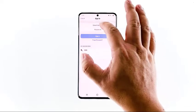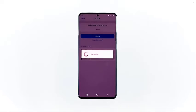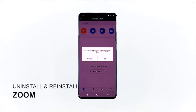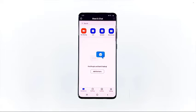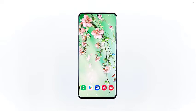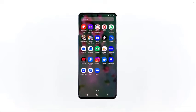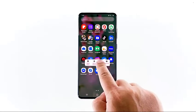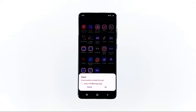After doing the first two procedures and Zoom still has no audio, what you need to do next is uninstall it from your phone to remove all possible corrupt files. After that, download a fresh copy of the app from the Play Store to make sure you're using the latest version. Go to the screen where the Zoom app can be found, tap and hold on its icon until options show, tap Uninstall, and confirm you want to remove it by tapping OK.